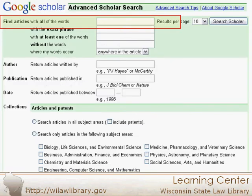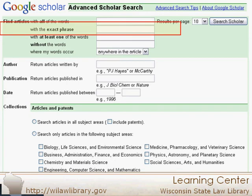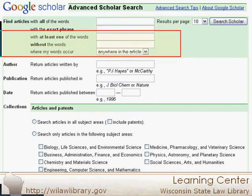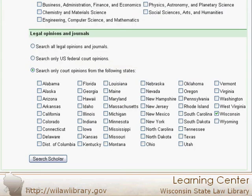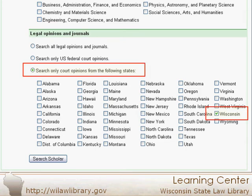With an advanced search, you still have access to a general keyword search, and you can search by phrase without typing quotes. You can also widen or narrow your search quickly, and you can search by author. When searching opinions, this will return opinions written by a specific judge. Finally, the advanced search allows you to only search for legal opinions, excluding any journal articles.